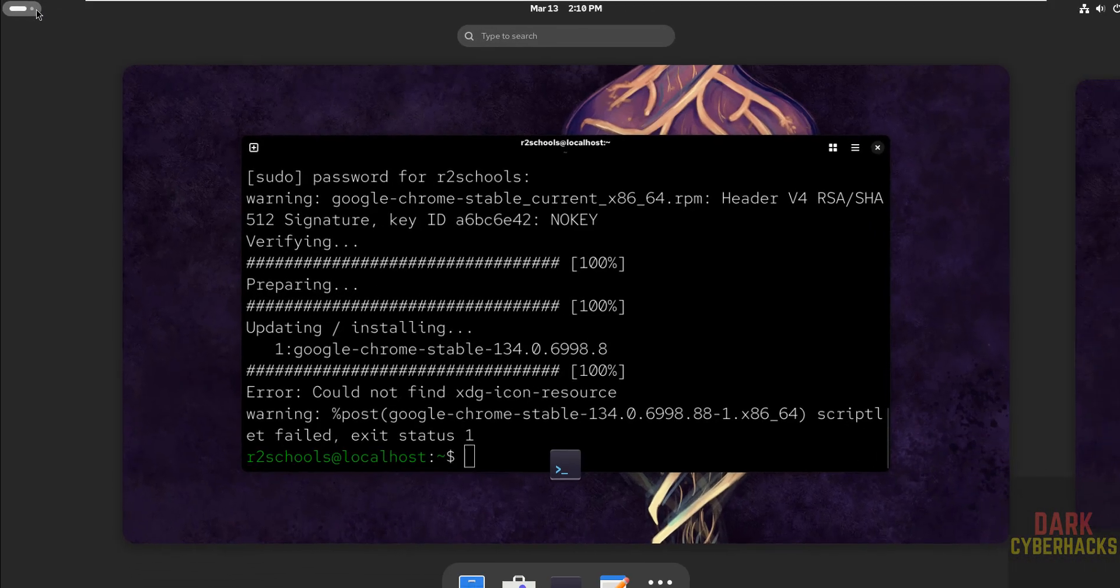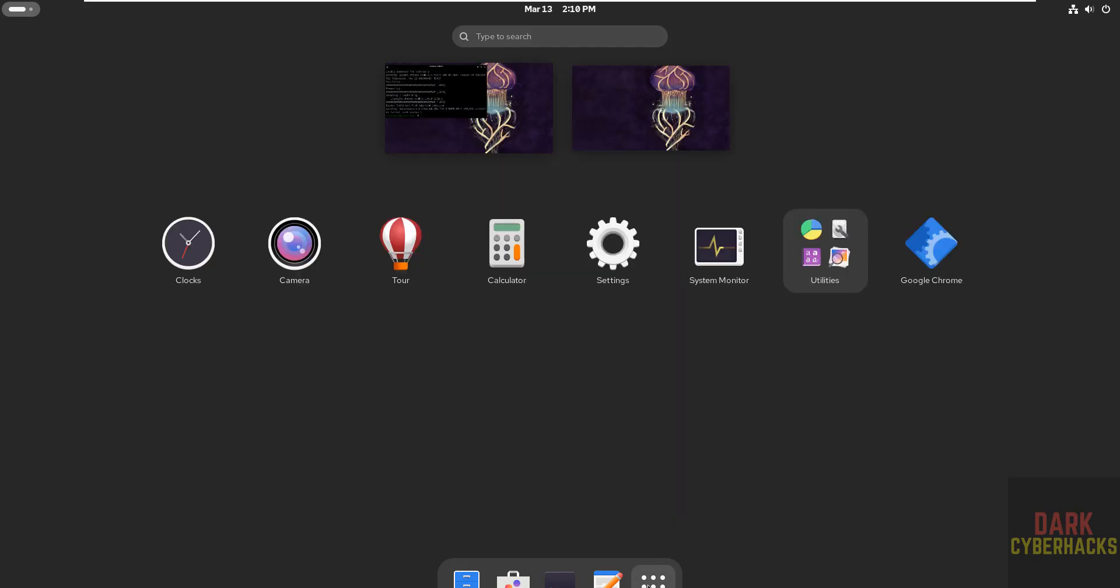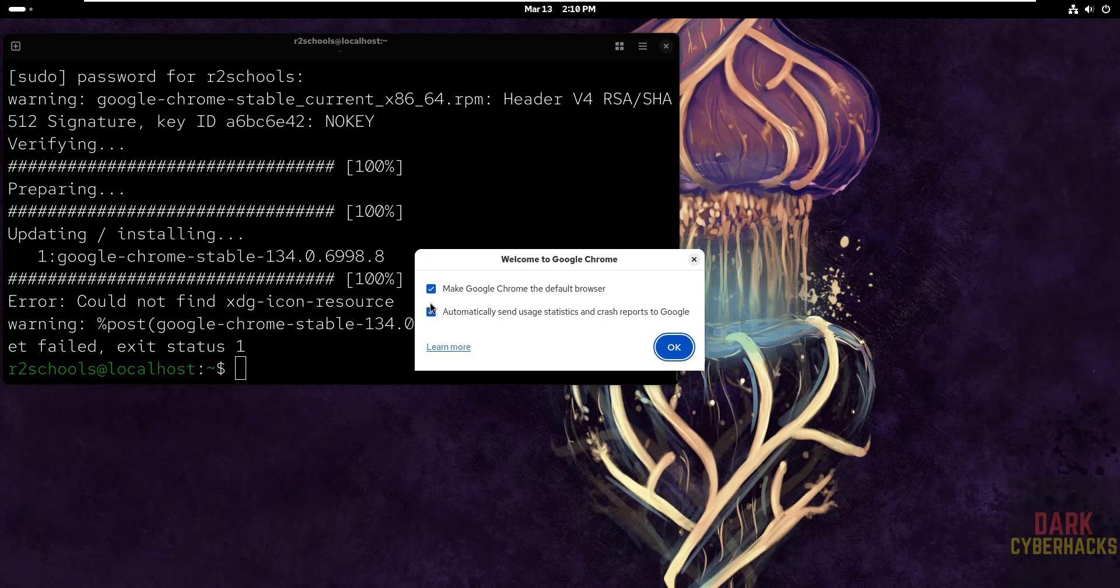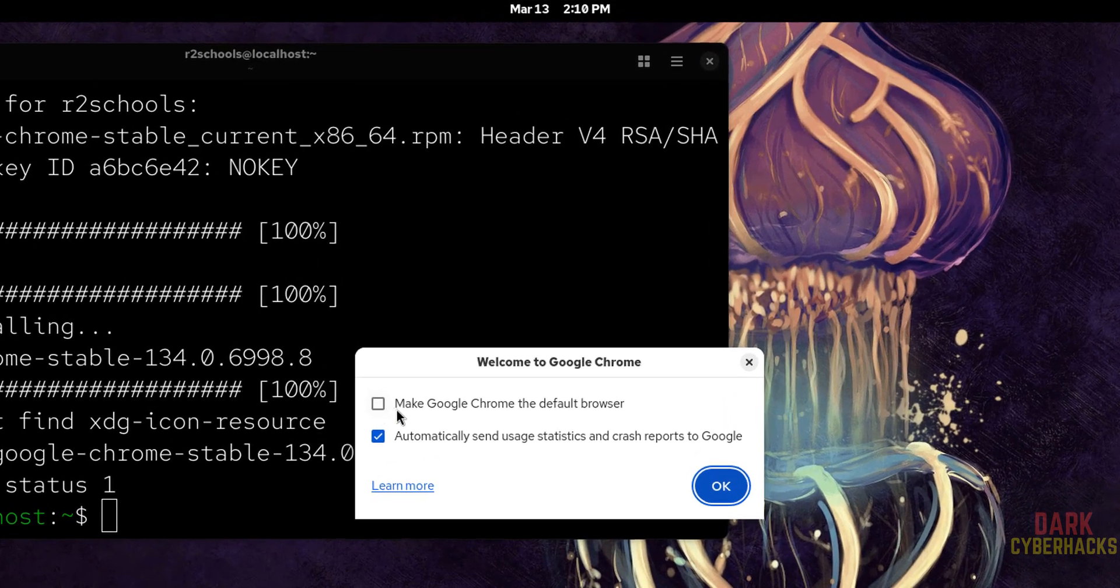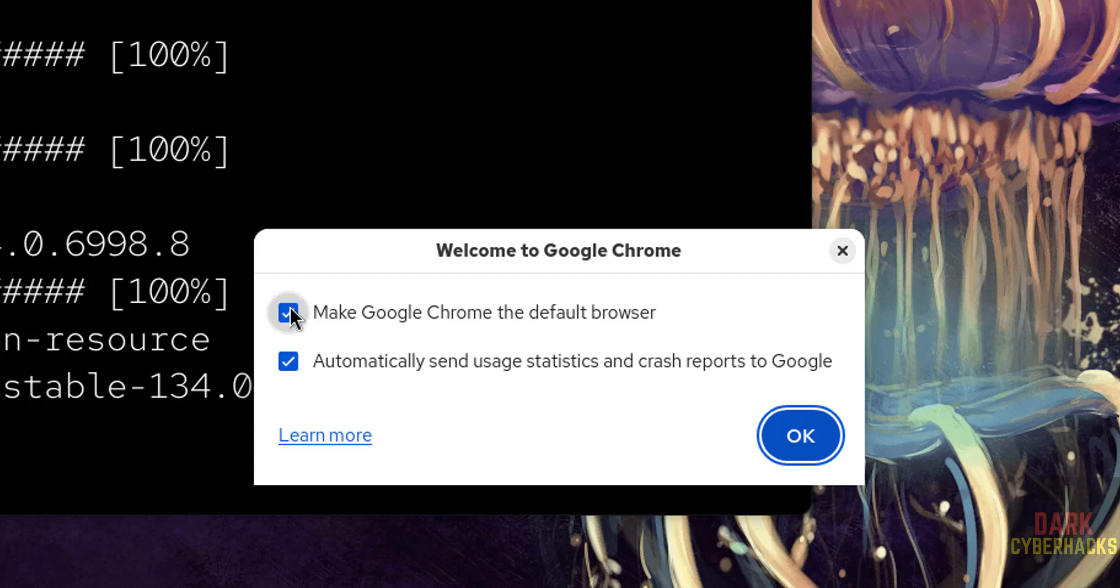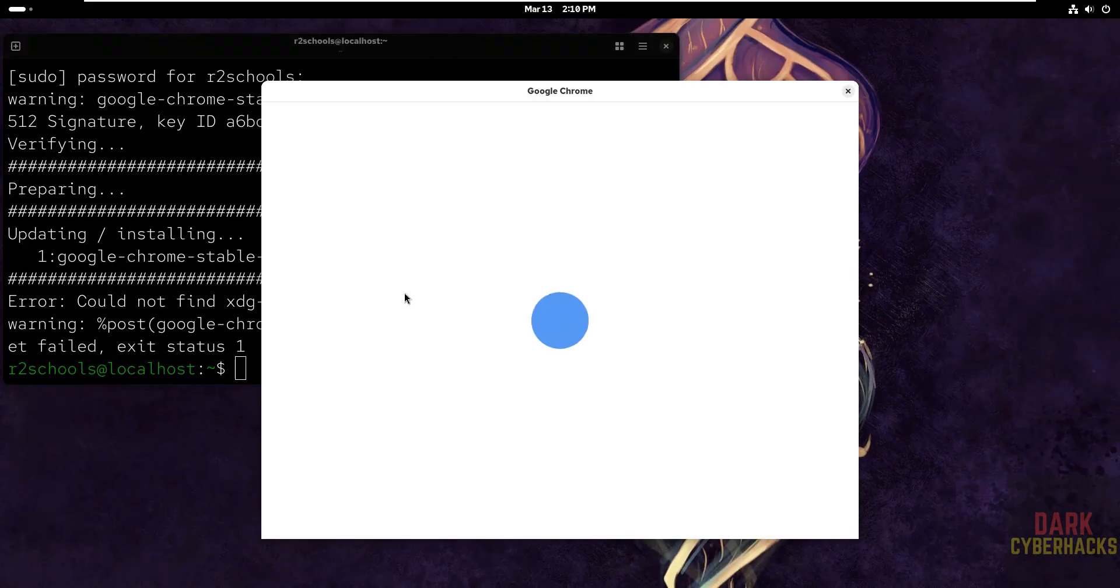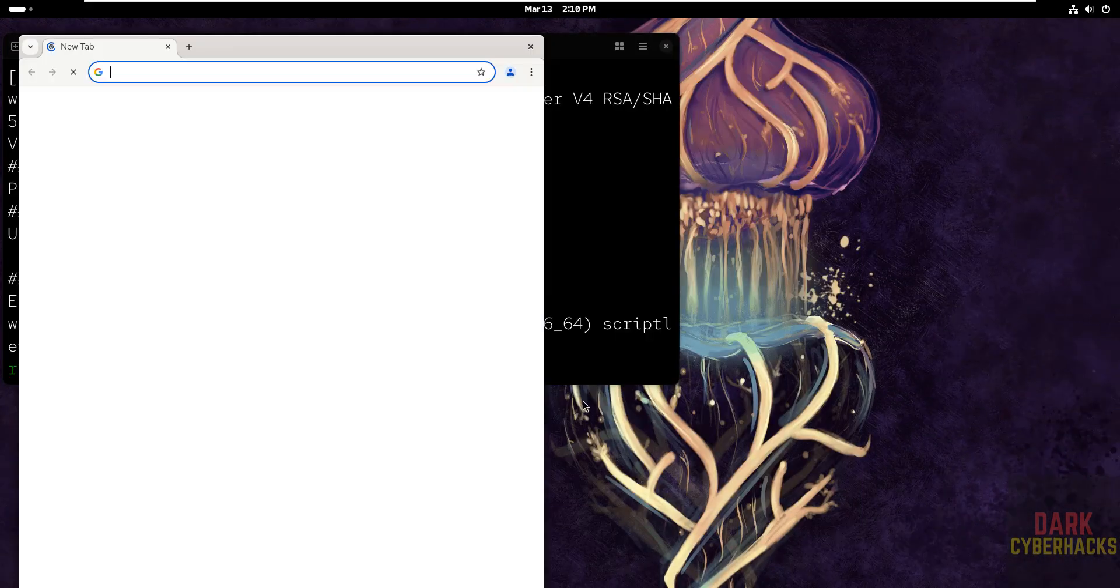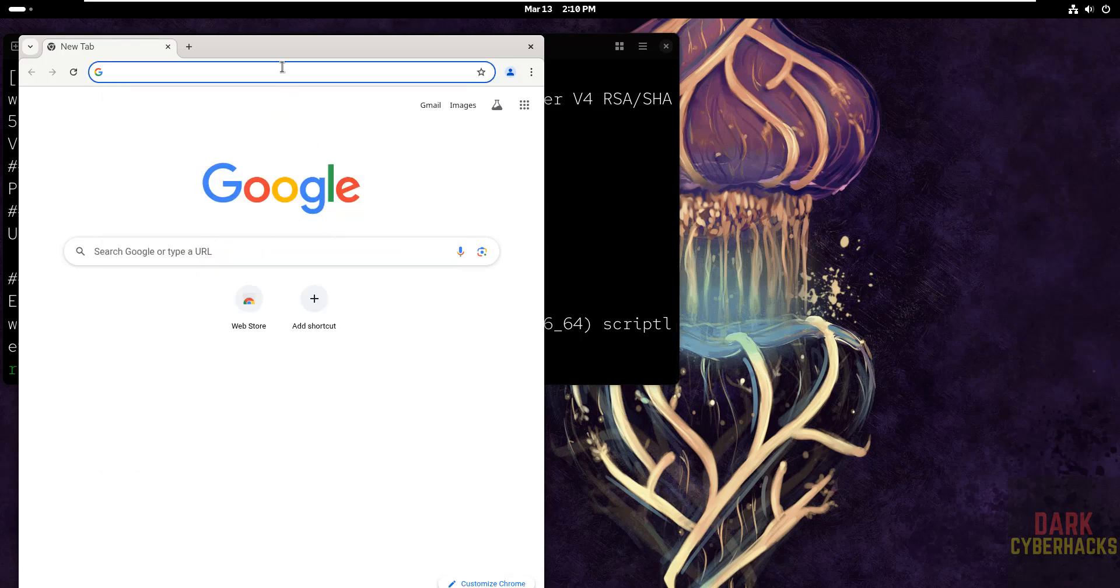Go to applications, show applications, see here we have the Google Chrome, click on it. See we got the Google Chrome. And select this one, that is make the Google Chrome the default browser, it is up to you. And automatically send usage statistics and crash reports to Google, it is up to you. But for me I don't want either of them, then click on OK. Then don't sign in, got it. See you got the Google Chrome.